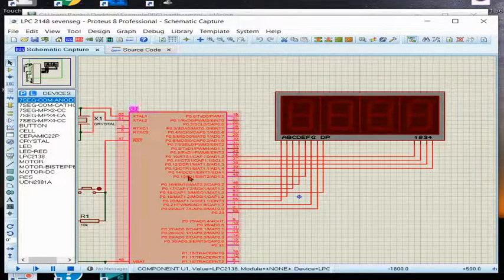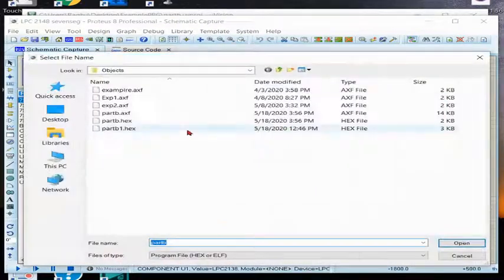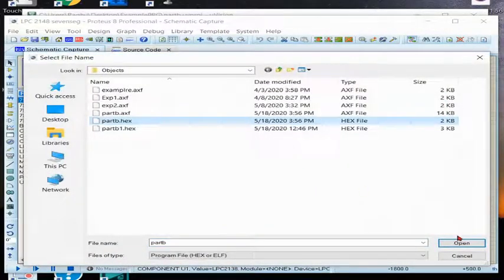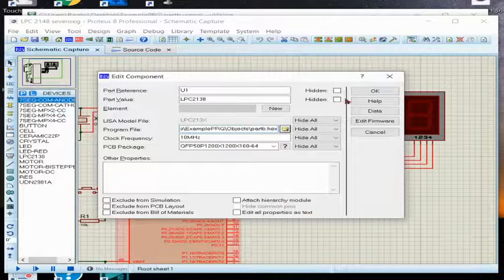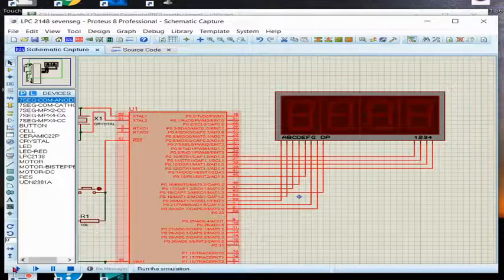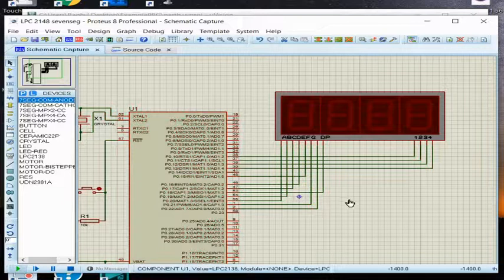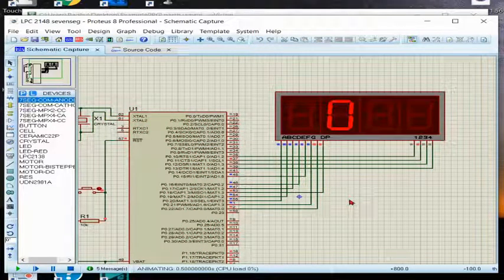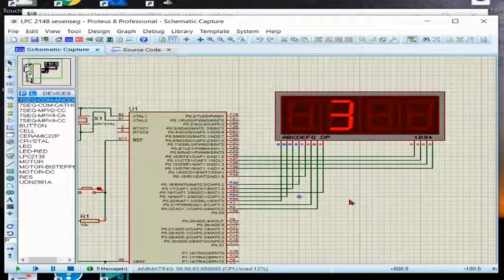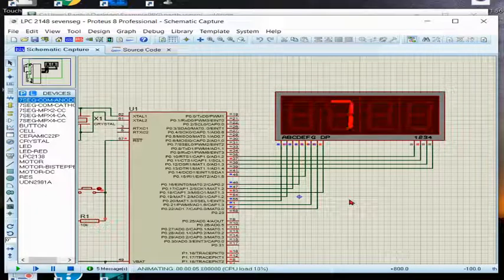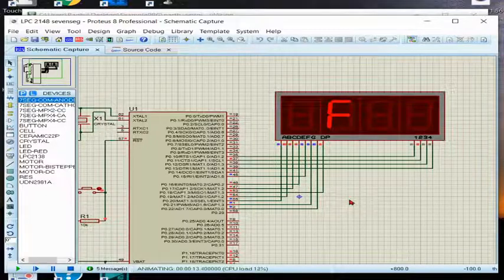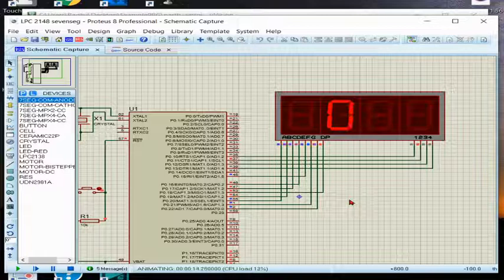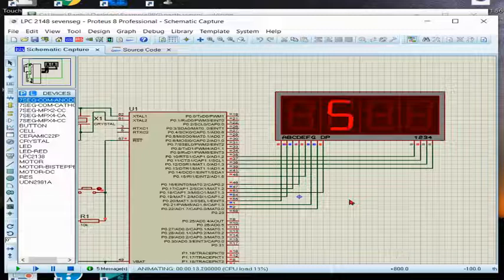Now first I will load the program. It started displaying 0, 1, 2, 3, 4, 5, 6, 7, 8, 9, A, B, C, D, again starting from 0.